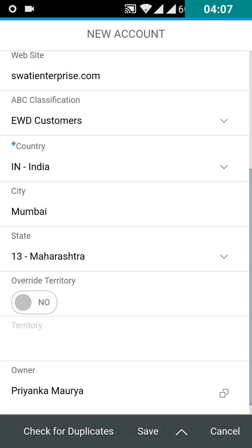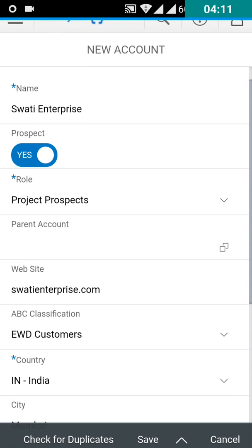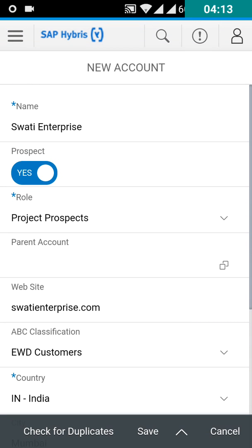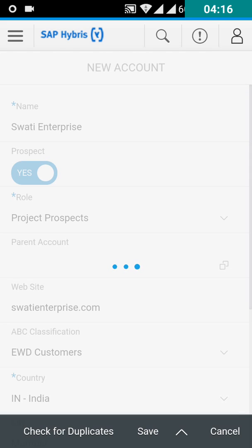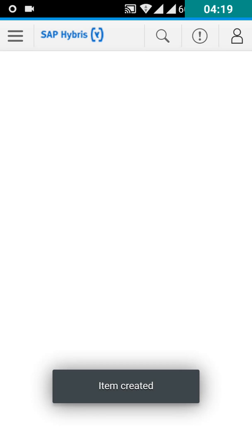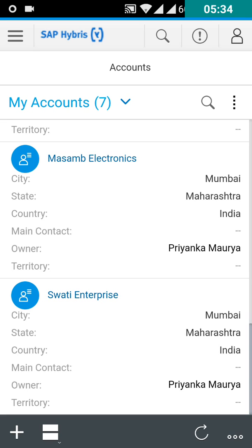Now check for duplicate account. There is no duplicate account so you can save it. Now you can see the account has been created.